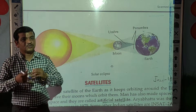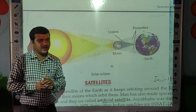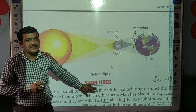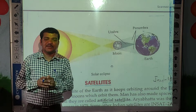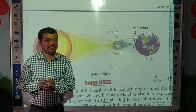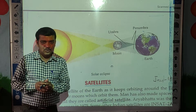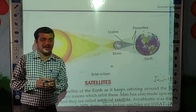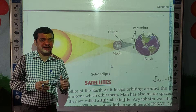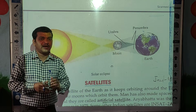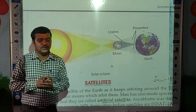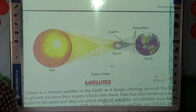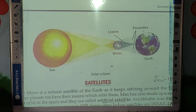I hope you understood today's part. In the next video we are going to talk about satellites and see the remaining part. Today's homework: draw both diagrams of the solar eclipse and lunar eclipse and compare both figures at home.